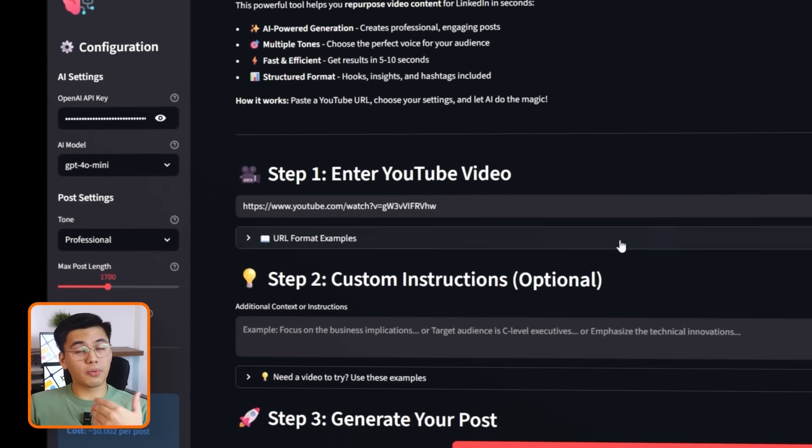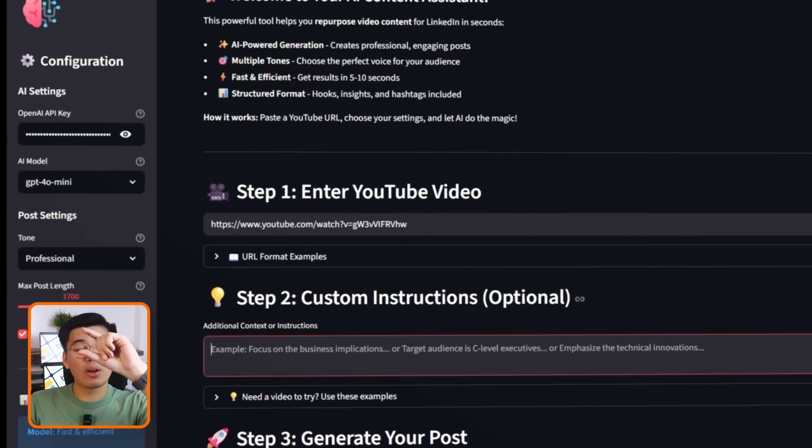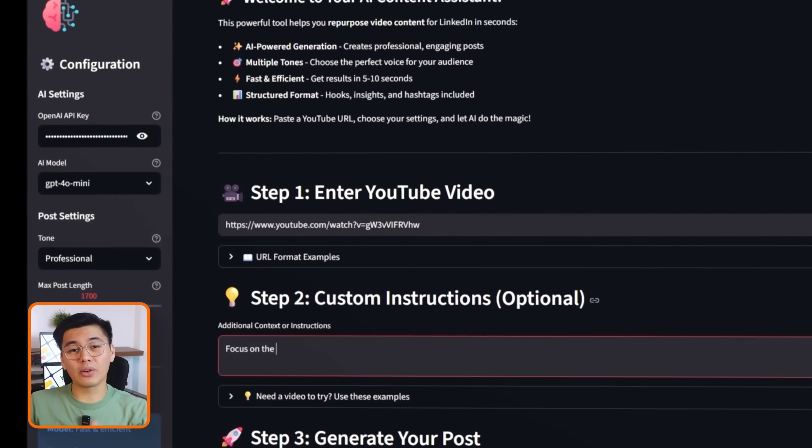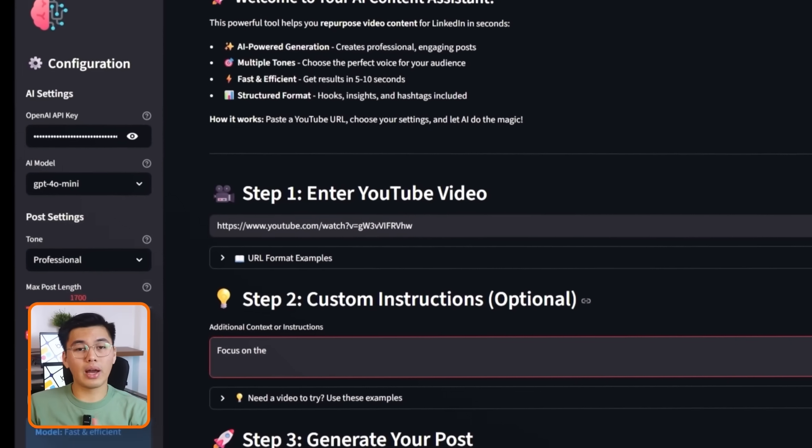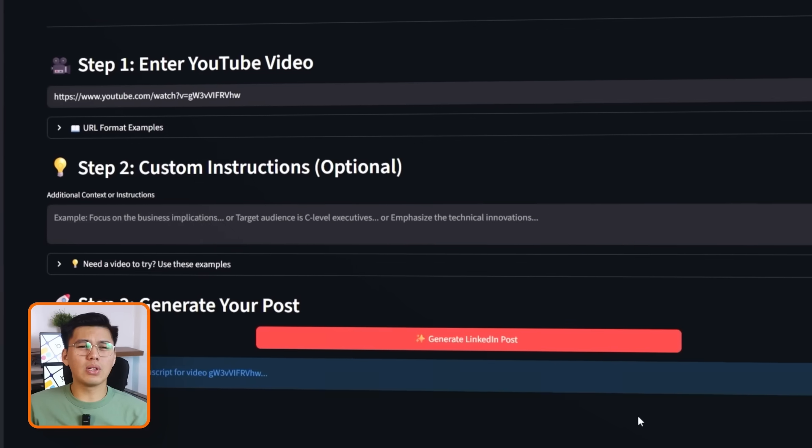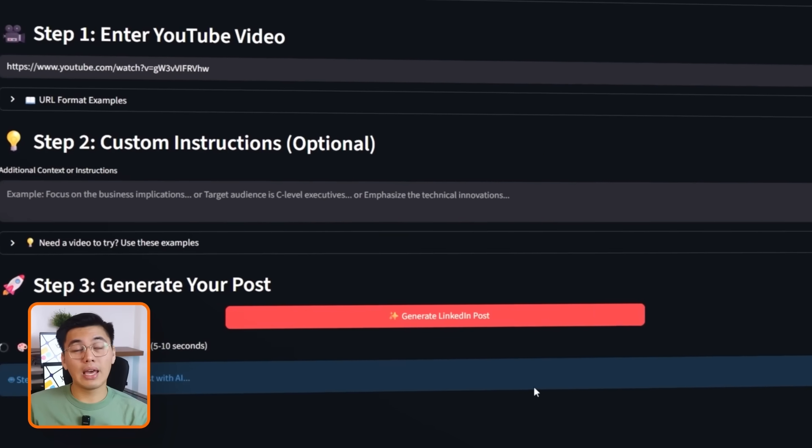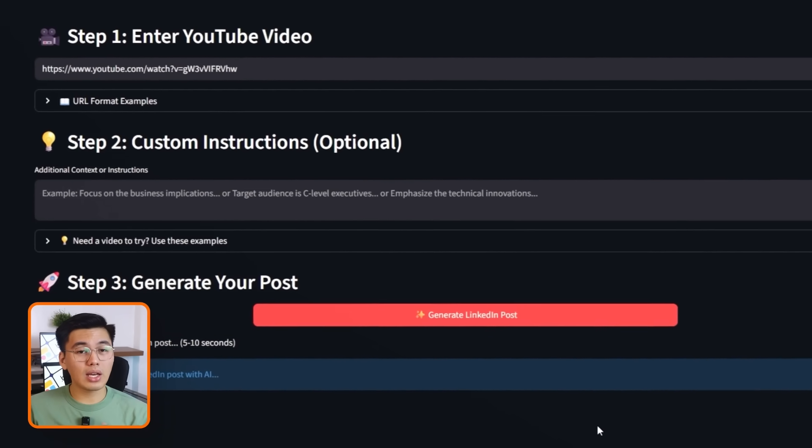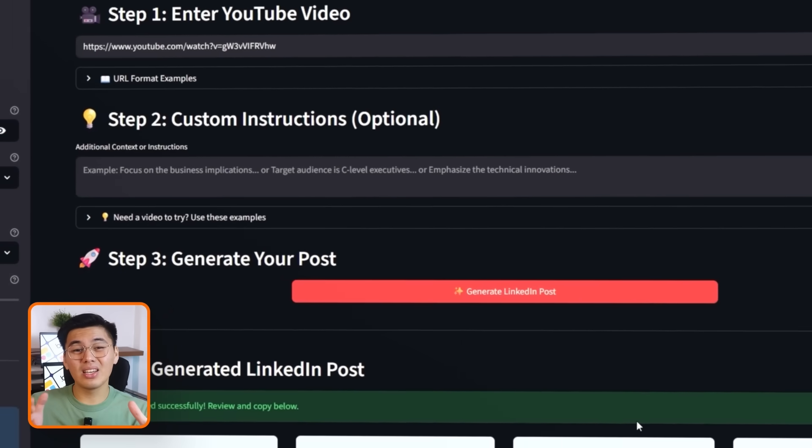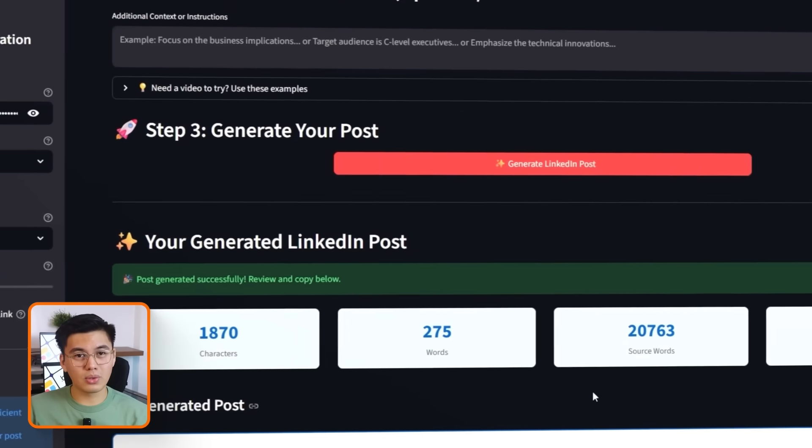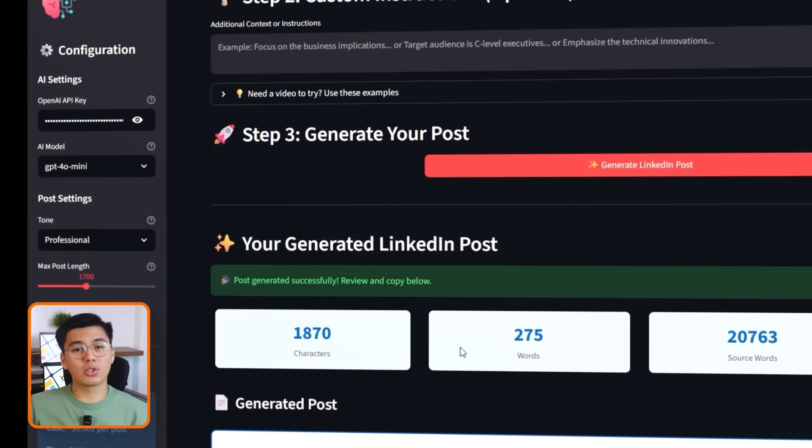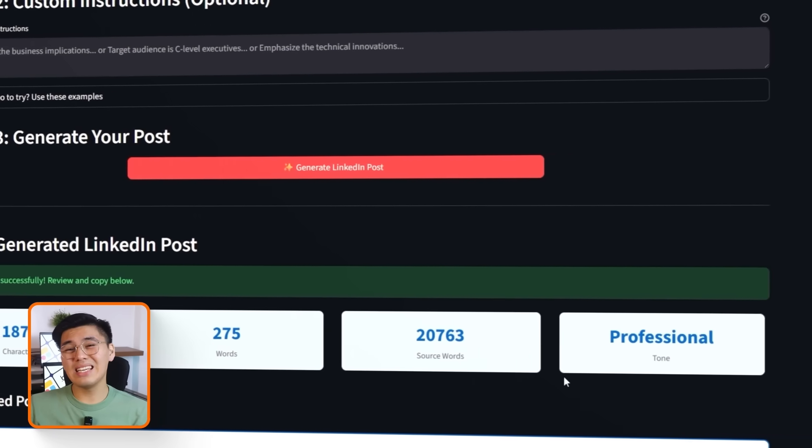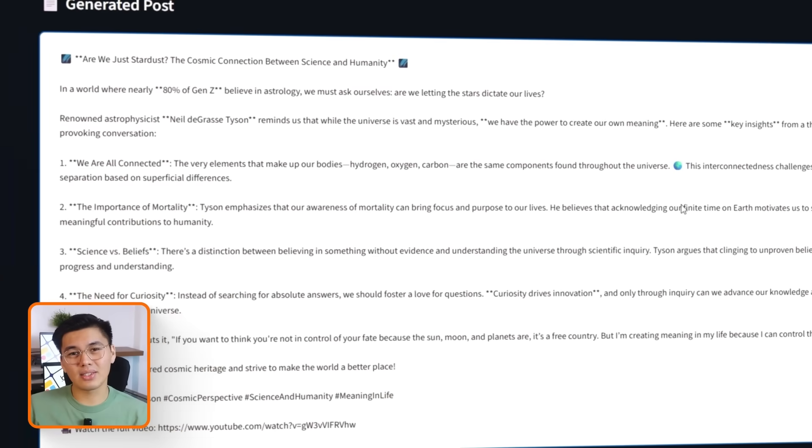For the first test, I'll grab a Diary of a CEO episode with Neil deGrasse Tyson, copy the URL, and paste it into the input field. Let's leave the custom instructions blank for now. After a few seconds, the app generates a clean, professional LinkedIn post. It gives me a polished structure, a solid hook, key insights, and hashtags.